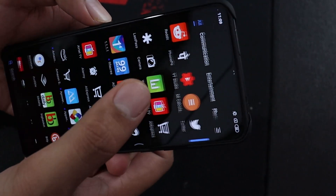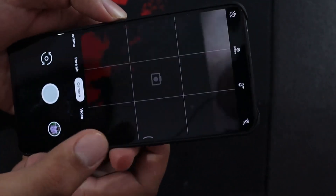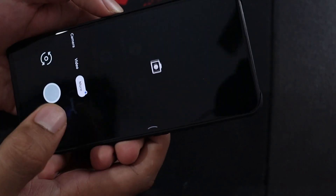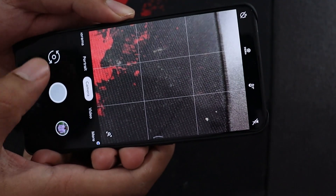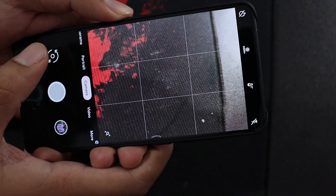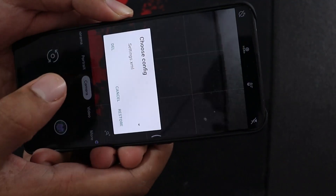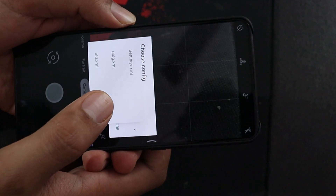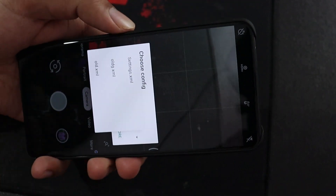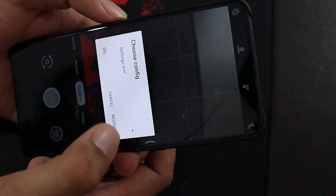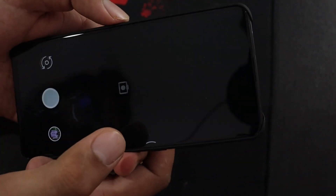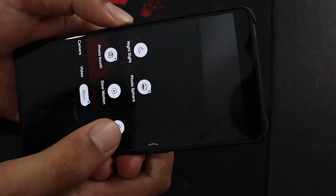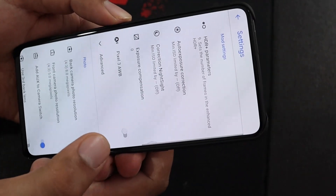Now, what is the next step? Open GCam again. You will find a spot in the middle, under the shutter icon — double click there. If you have selected settings, select the settings and restore. Now your settings will be loaded.